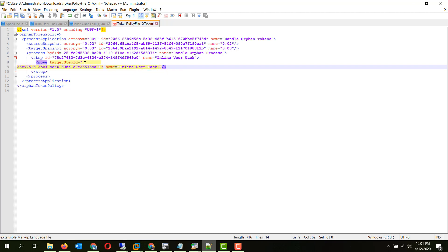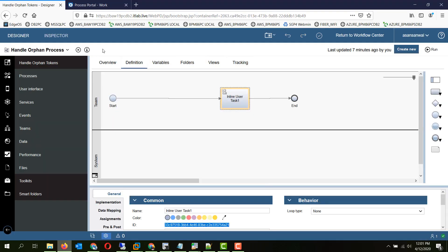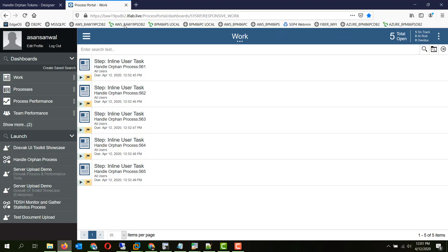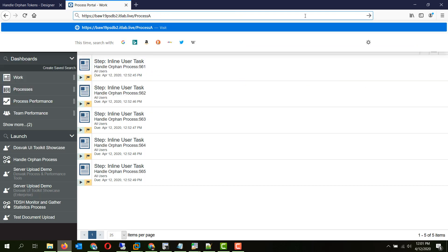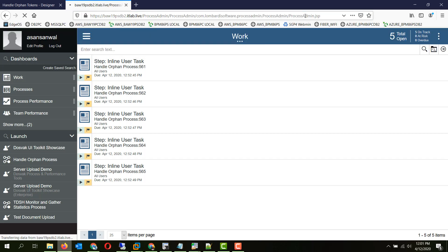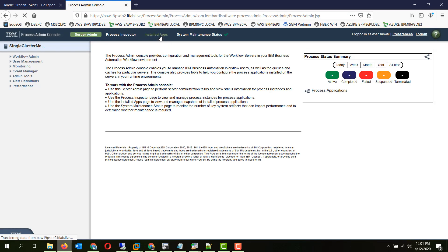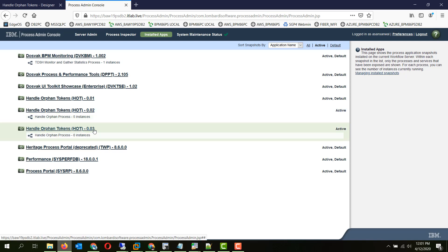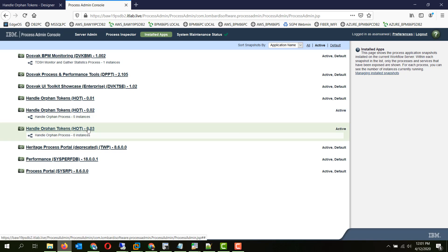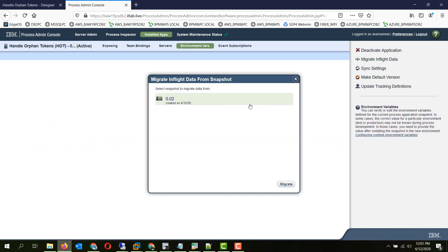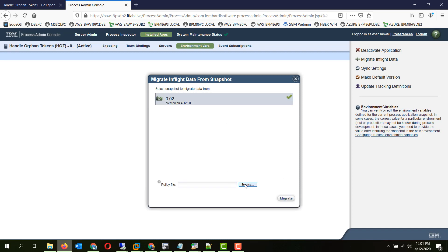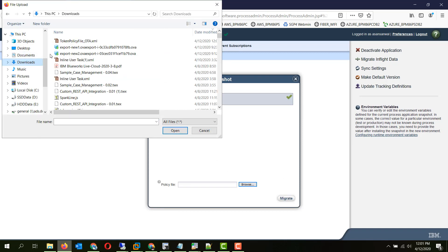So we will save this file and now try to migrate using this policy file. We will go to the process admin console of the process server. And in the installed apps, we see that there is a 0.02 with 5 instances in it and 0.03 which we just installed with no instances. So we will select the latest snapshot. Migrate in flight data. And specify the policy file which we just created.